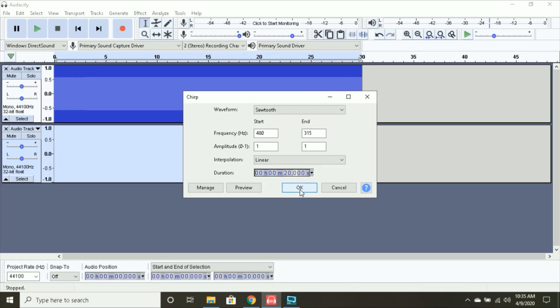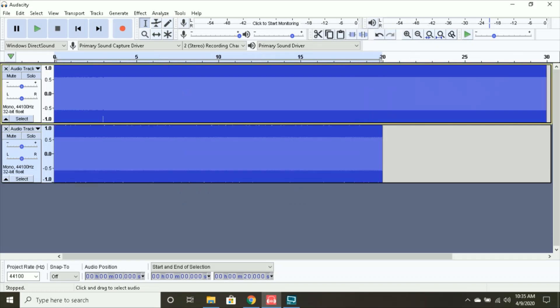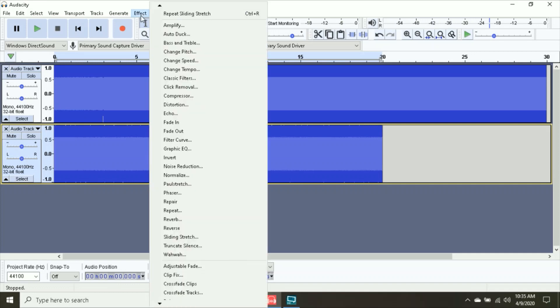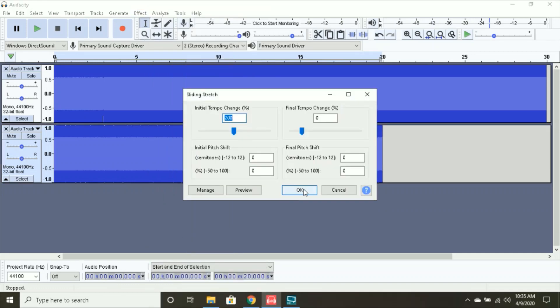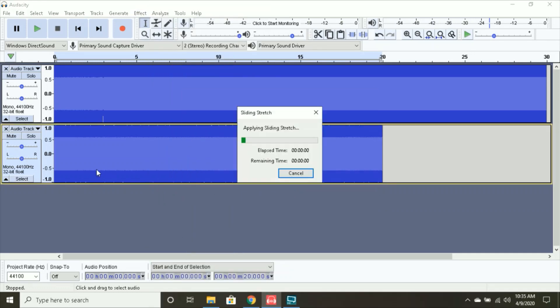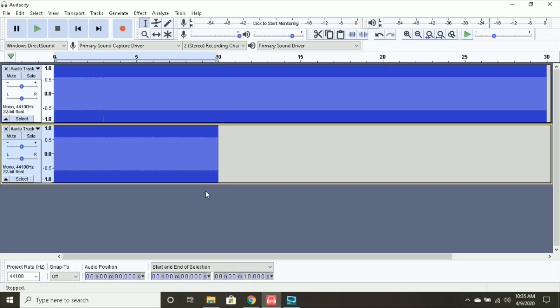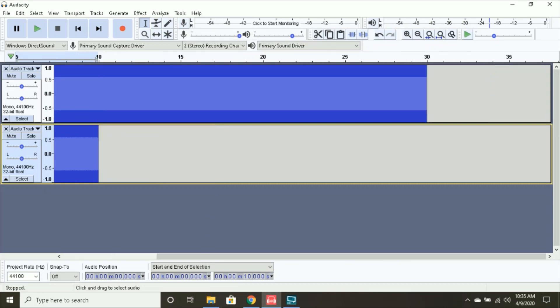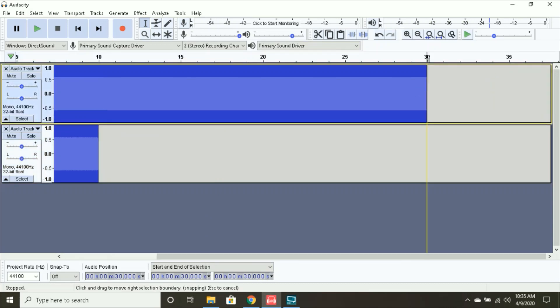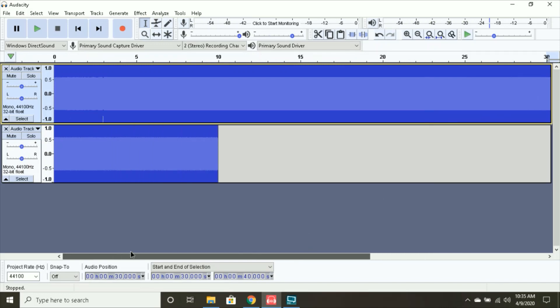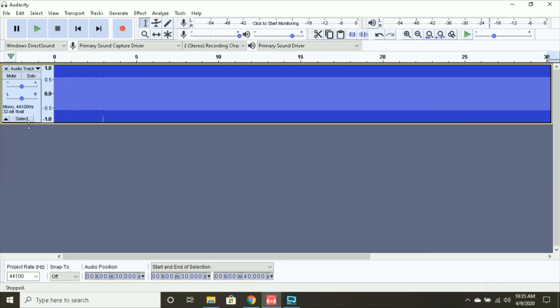So, the wind down will be, it will really be 10 seconds. So, select effect. And you only apply the sliding stretch once for this wind down. All right. There you go. And now, I'm going to copy that and paste it to the end of this here. Now, delete that audio track.